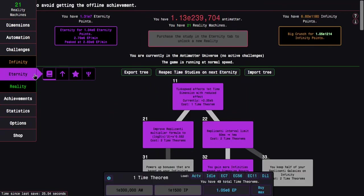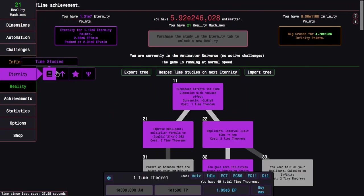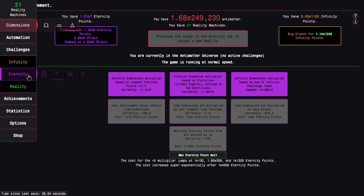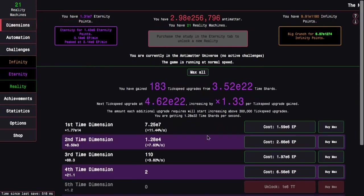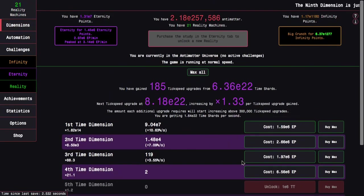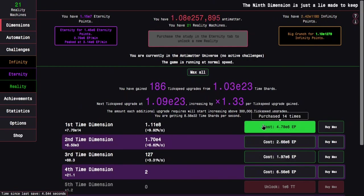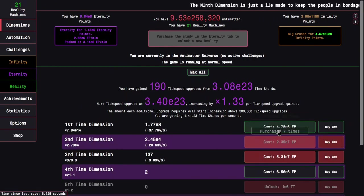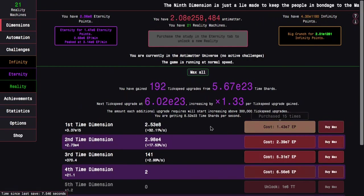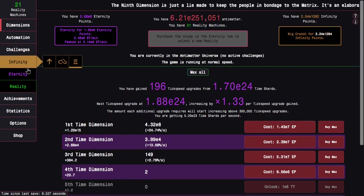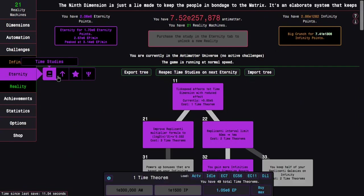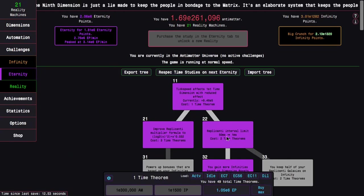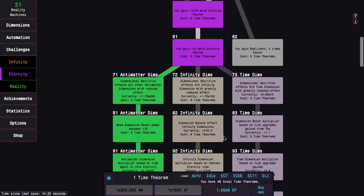And of course two times faster replicanti, but yeah, it's actually lower than I thought it would be. Again, even in this post eternity part I'm not going for any upgrades or anything. I guess I can get a few of these time dimension things.